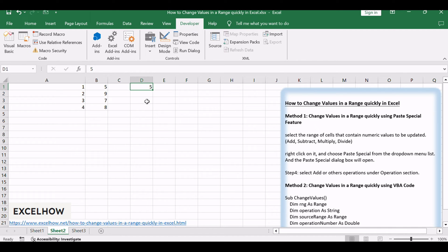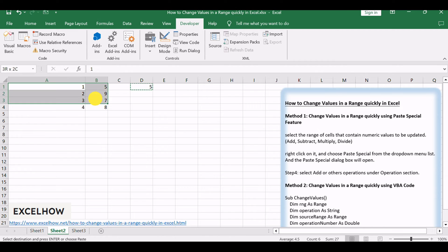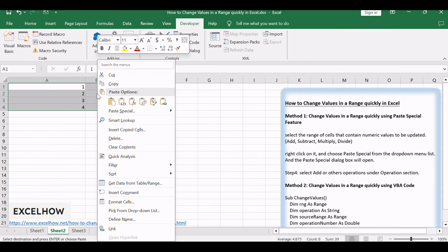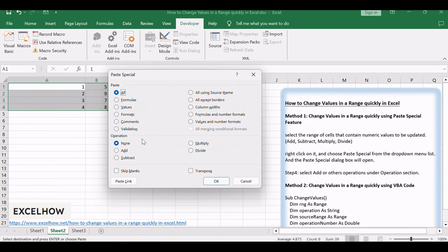Then select that cell and click copy or press CTRL plus C keys to copy it. Select the range of cells that contain numeric values to be updated. Right-click on it, and choose paste special from the drop-down menu list. And the paste special dialog box will open.